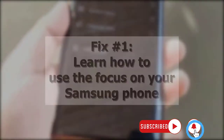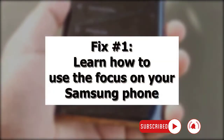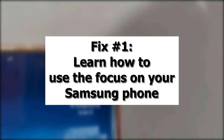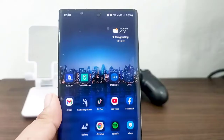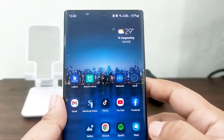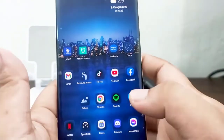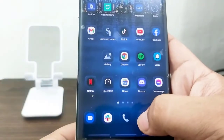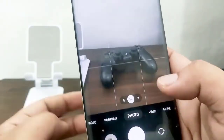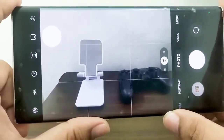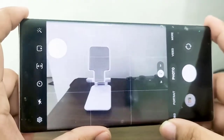First solution: learn how to use the focus on your Samsung phone. To capture pictures, all you have to do is press the shutter button. There should be no focusing difficulties unless you try to manually adjust the focus using the Pro function inside the camera app. You may be able to shift the focus on some Samsung phones by touching on the screen or following the on-screen prompts.